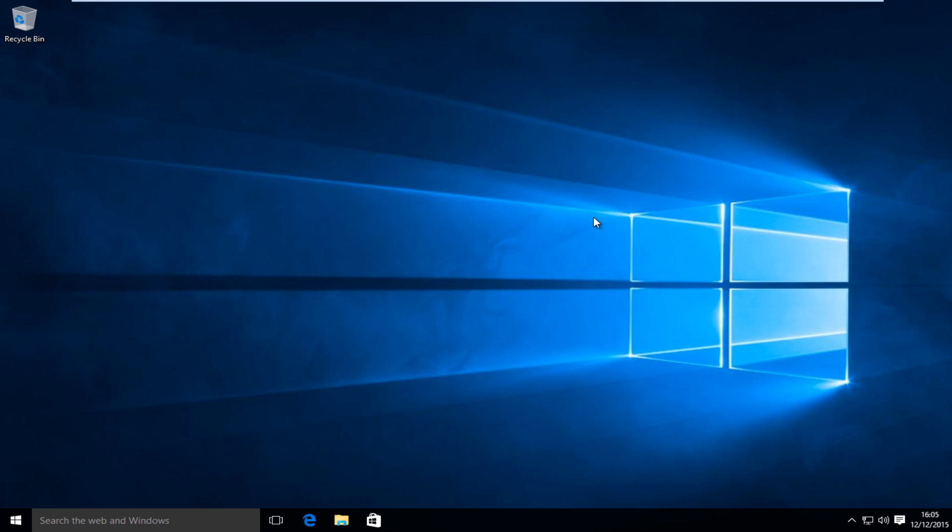Hello everyone, how are you doing? This is MD Tech here for another quick tutorial. Today I'm going to be showing you how to change the clock in Windows 10 from the 24-hour clock to the 12-hour clock and vice versa.